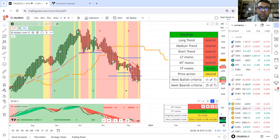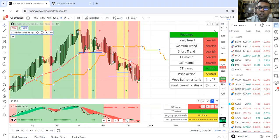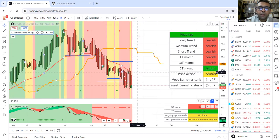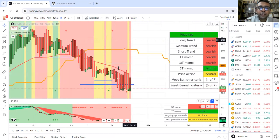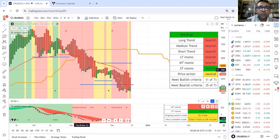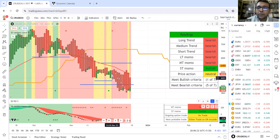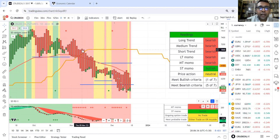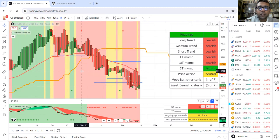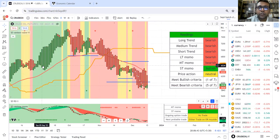Now these candles, these candlesticks are a special type of candlesticks. They show the price action. If the candle color is full red, that means it's bearish. If it's full green, that means price action is bullish.